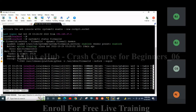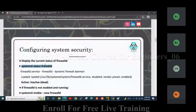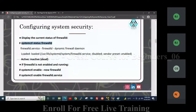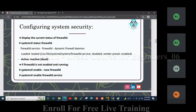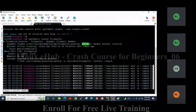In my server, firewall is in active state. If firewall is not enabled and running, then we have to use the command: systemctl enable firewalld.service, or systemctl enable --now firewalld. These are the two commands using which we can enable the firewall service. But in my case, firewall service is already in enabled state.